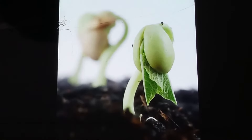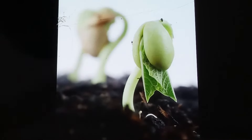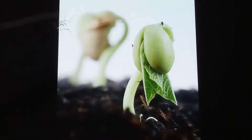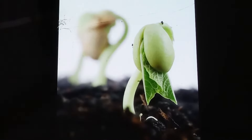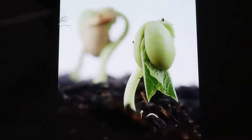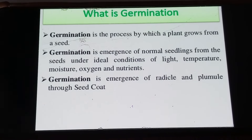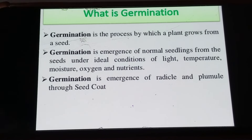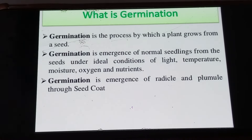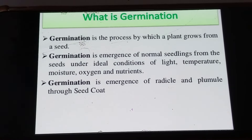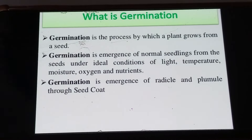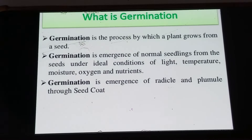In today's video we are going to see what is germination and the two different types of germination. The development of a seed into a new plant is known as germination, or the process by which a plant grows from a seed is germination.